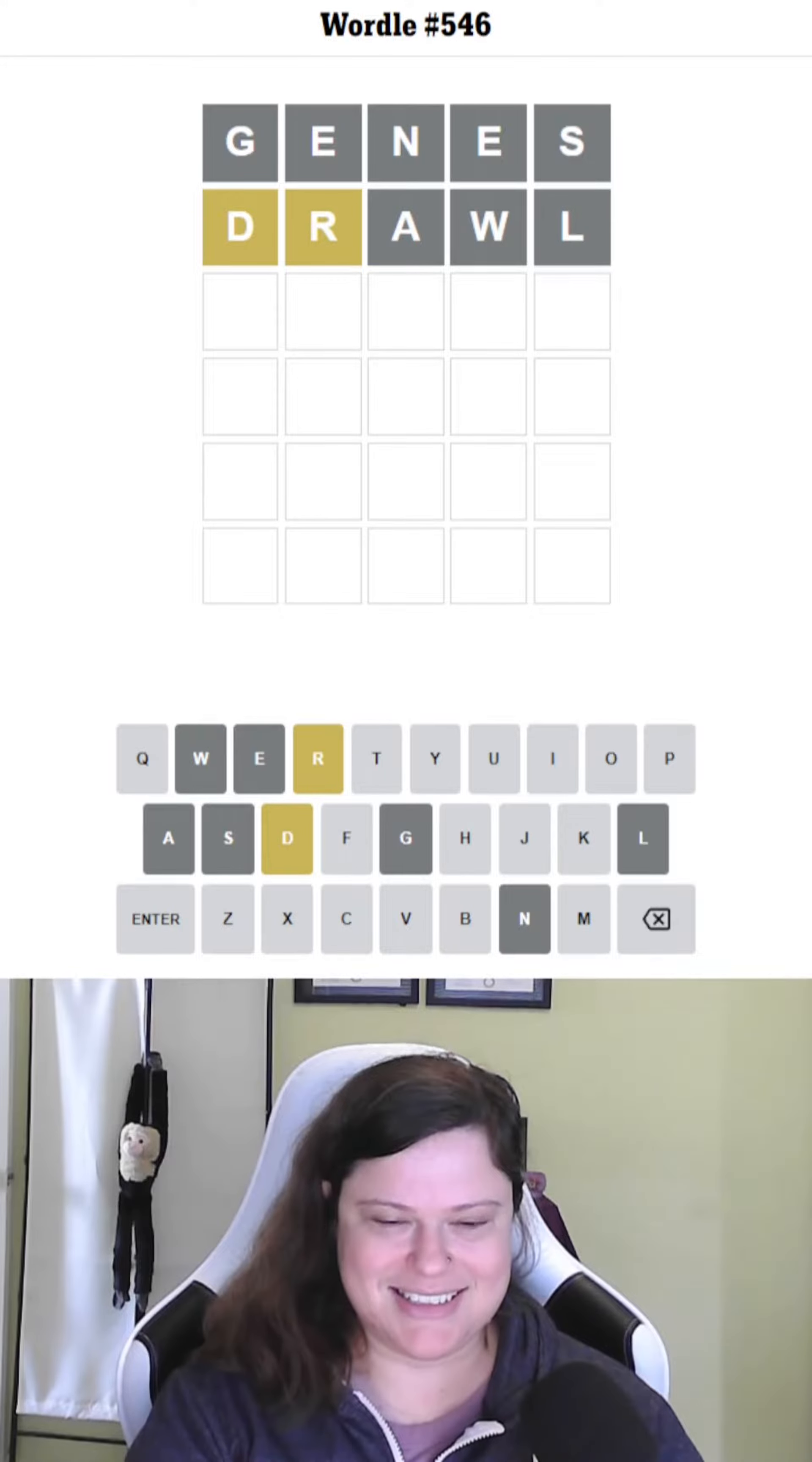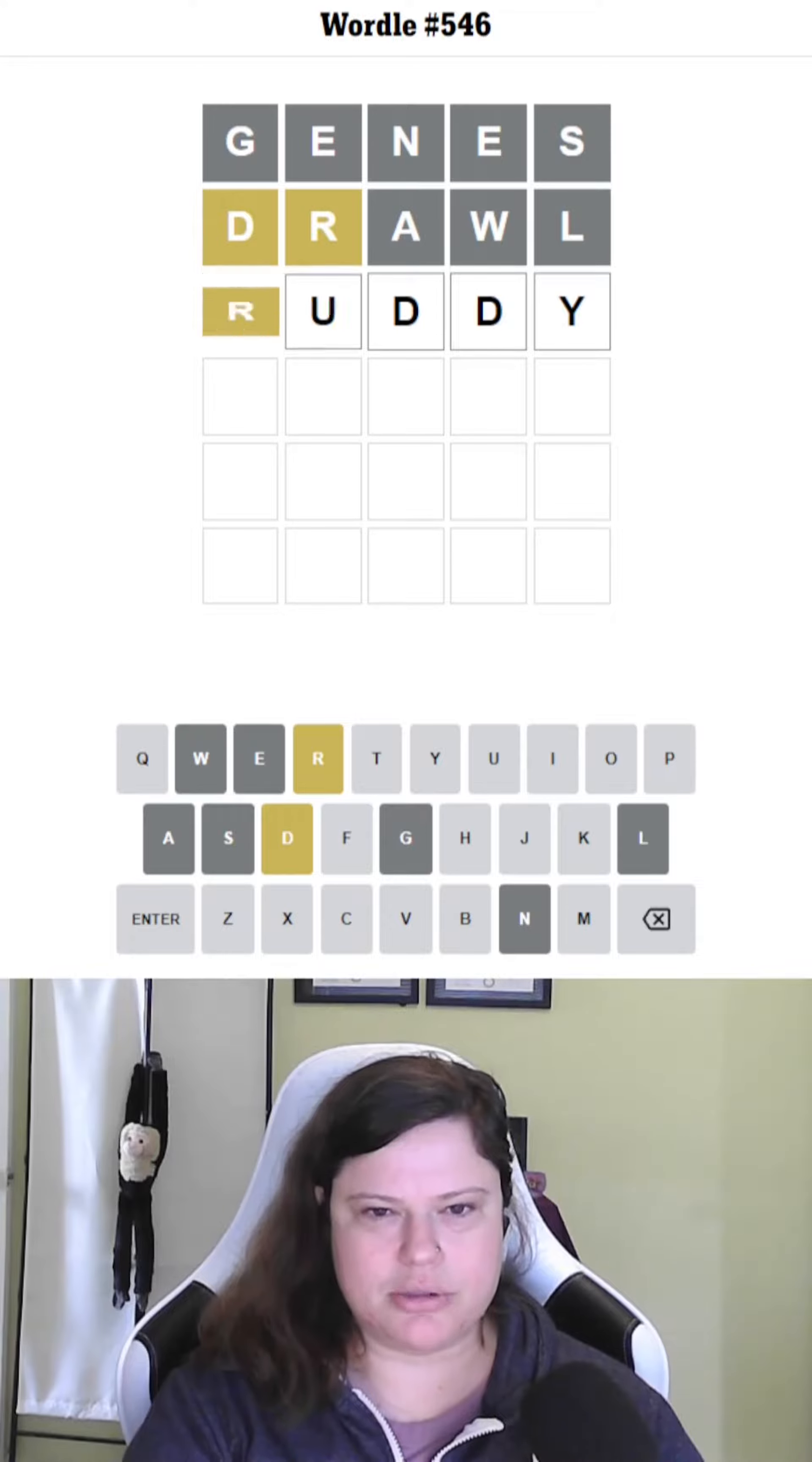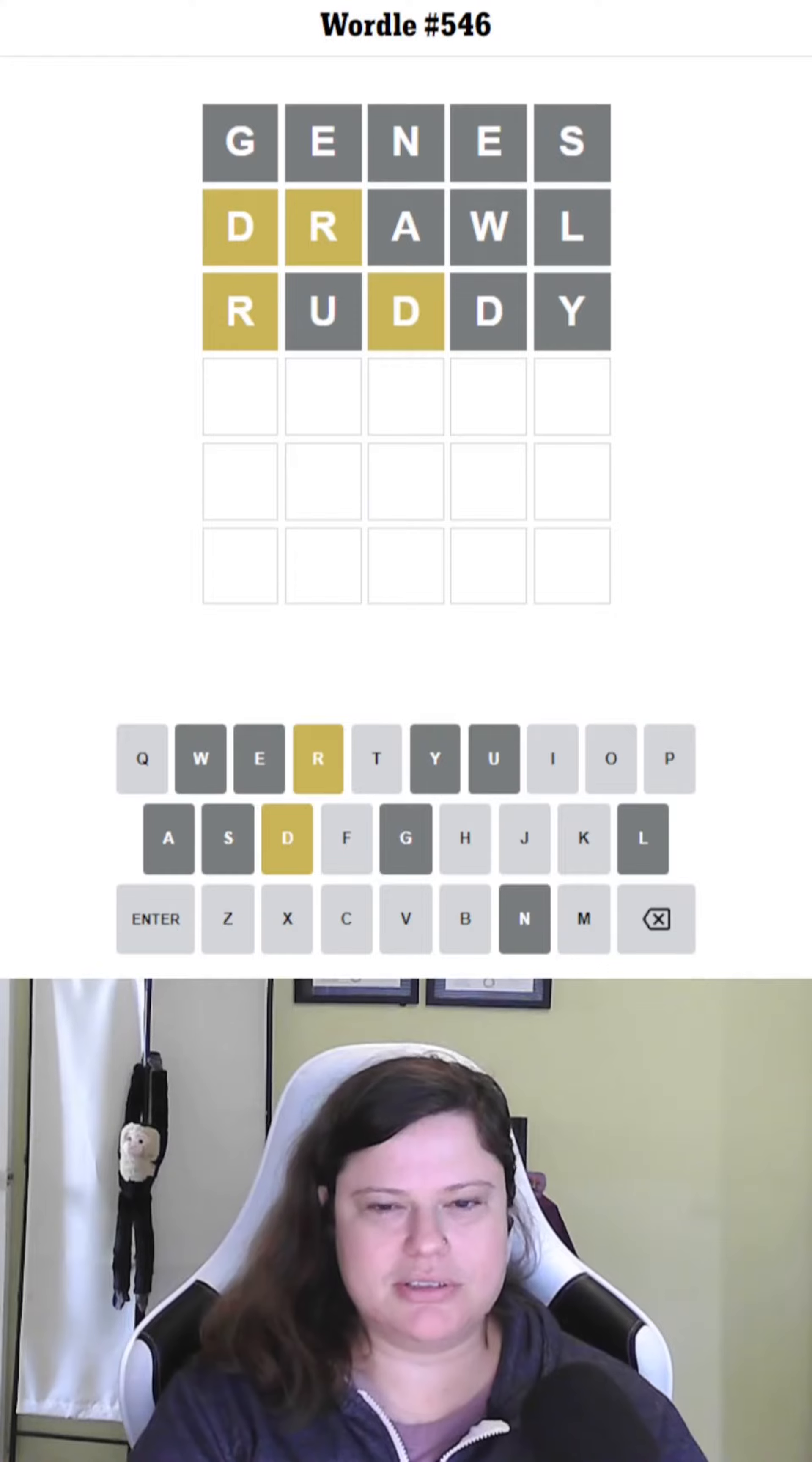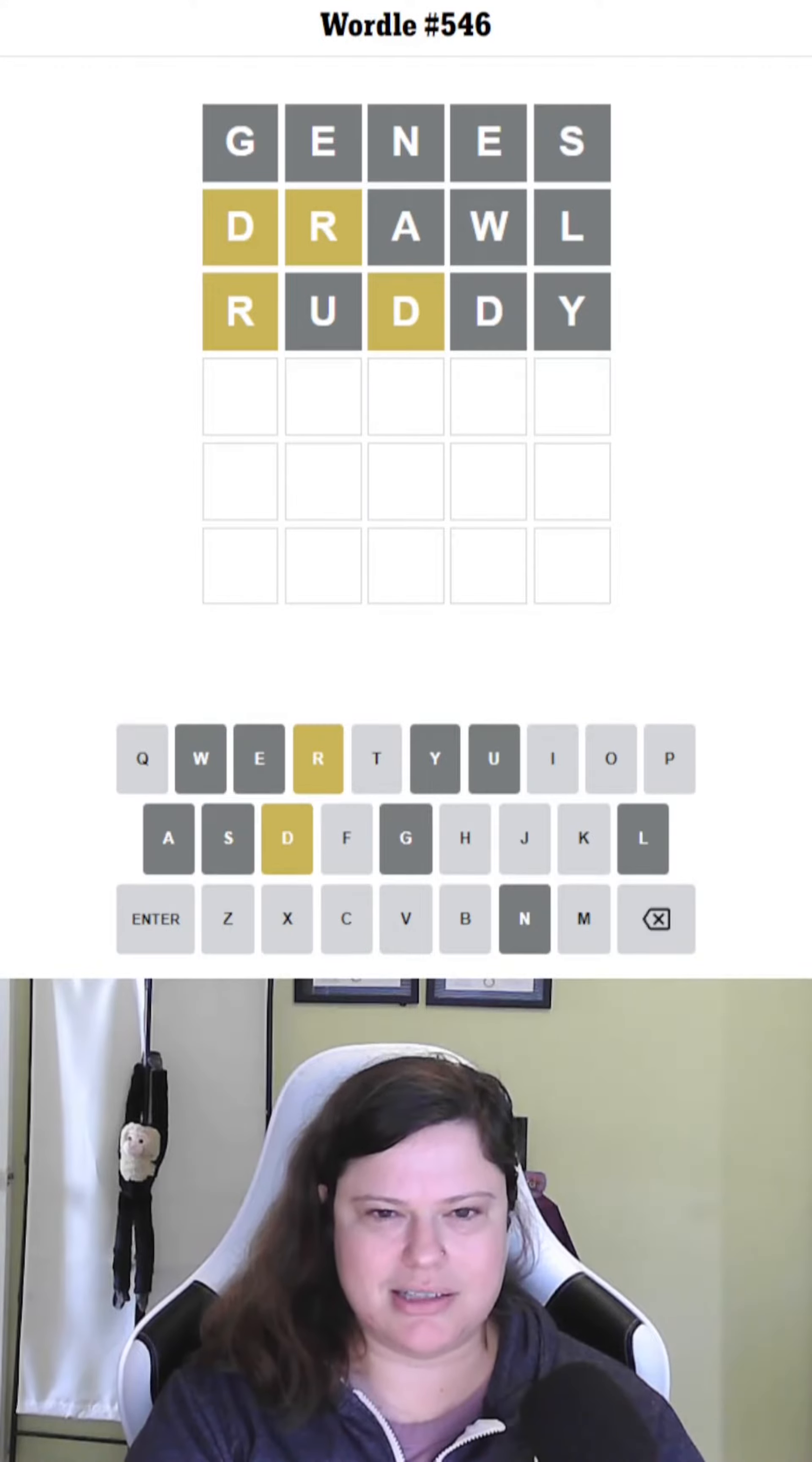This is so strange. What about ruddy? It's probably a stupid guess. We're going to try it anyway. Well, that didn't help. That would have been a cool answer though. So D, I think, must end in D.